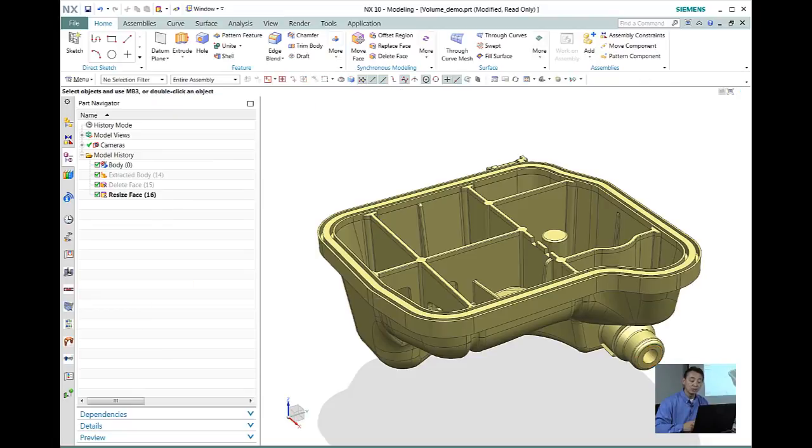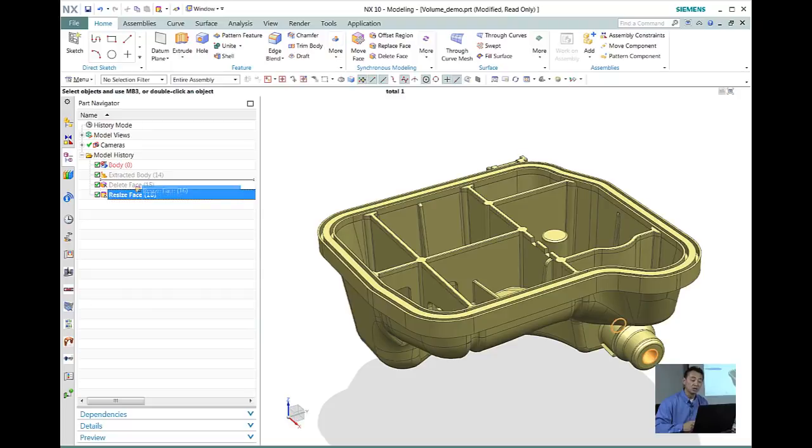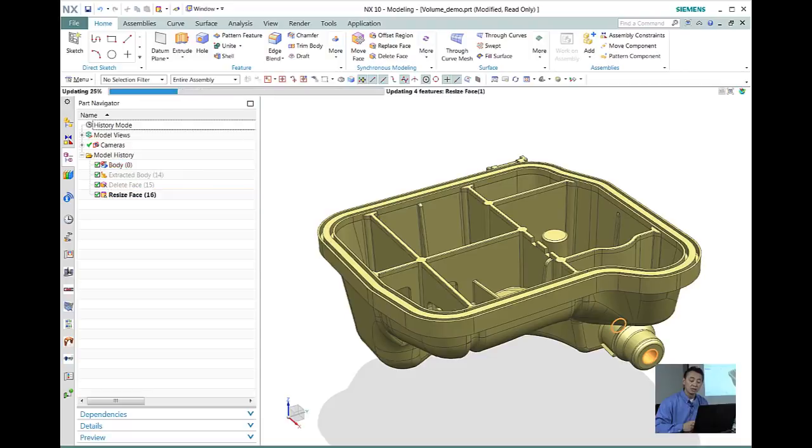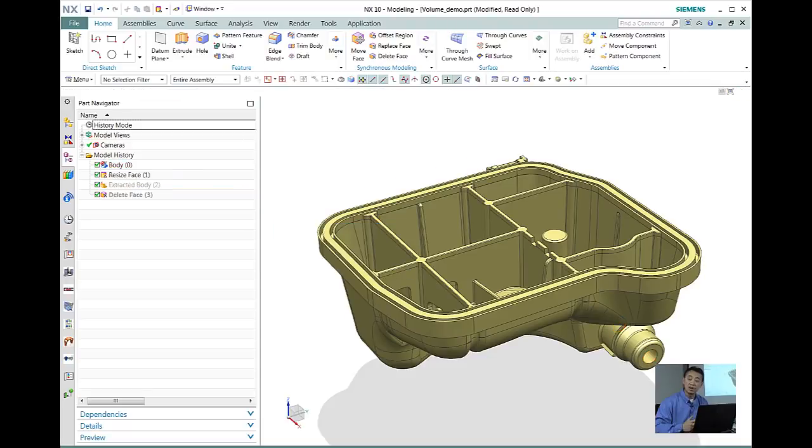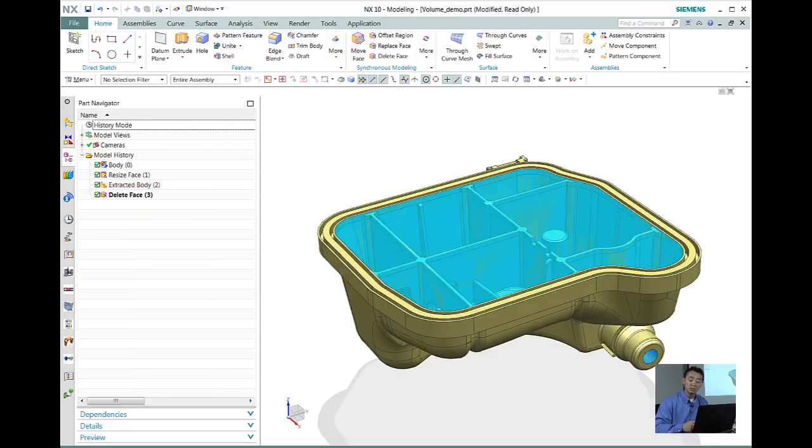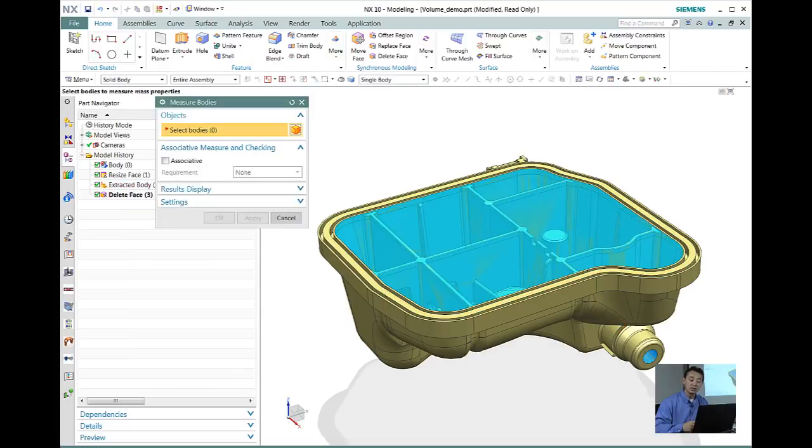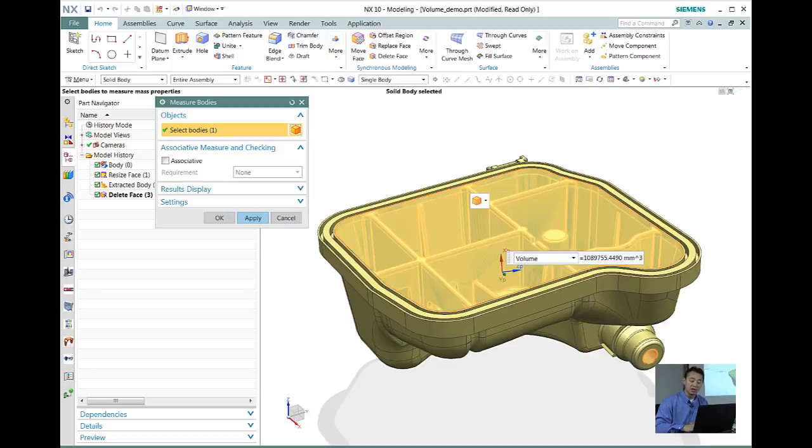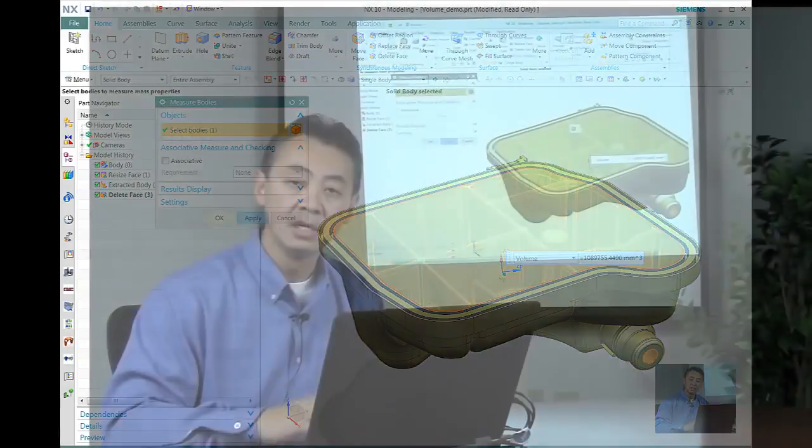Well easily we could just drag and drop that particular resized face to an earlier in the feature tree. Now notice that everything update and then once again our volume is going to decrease as well. So that is all done. Let's go ahead and analyze the volume and then you notice that our volume has decreased as well.